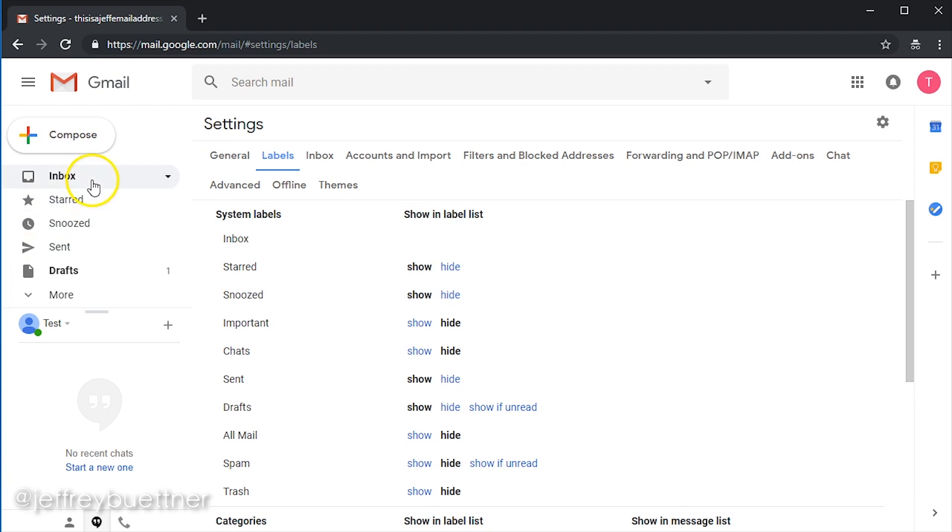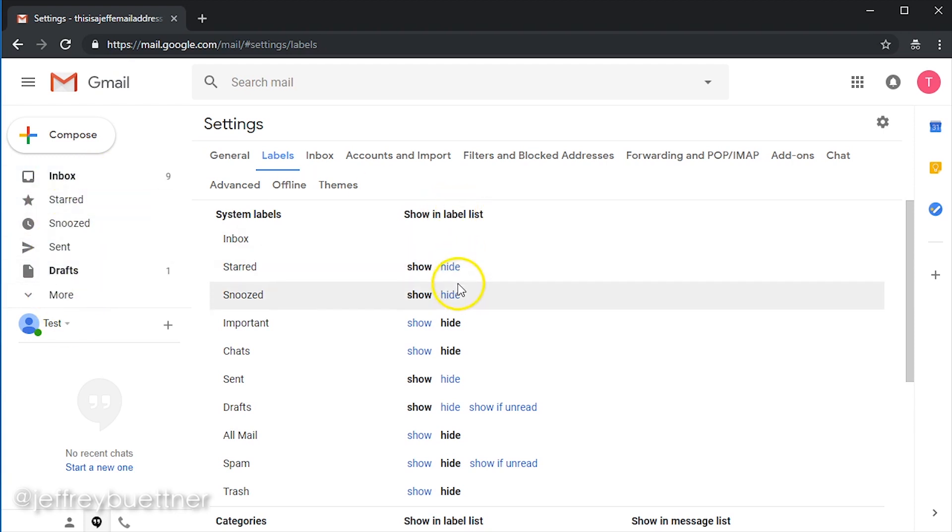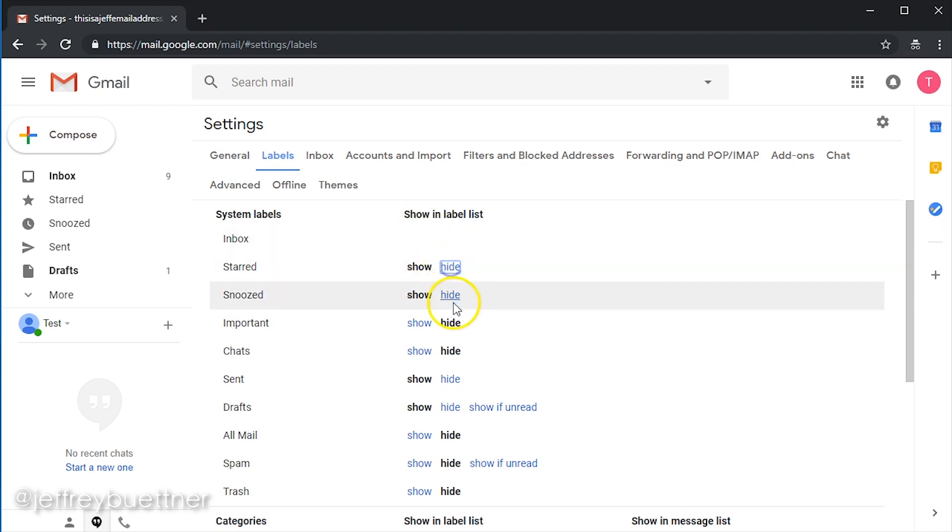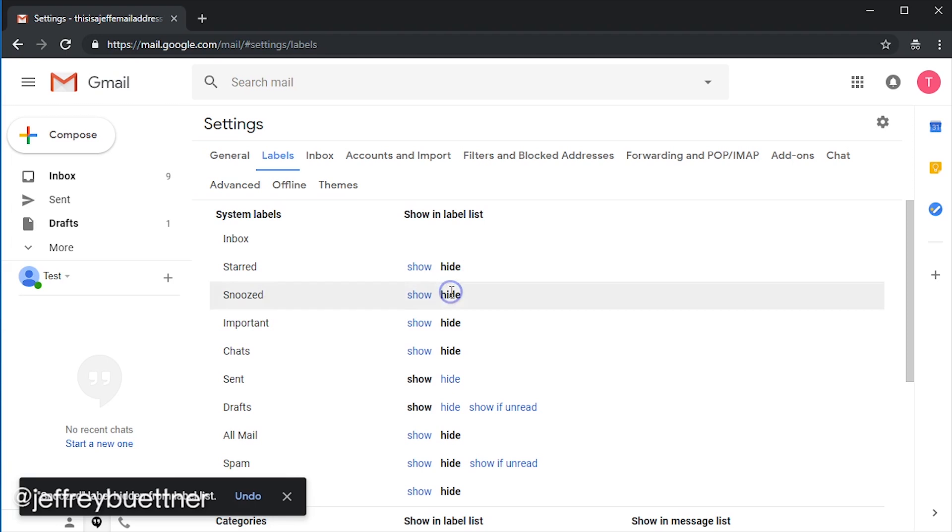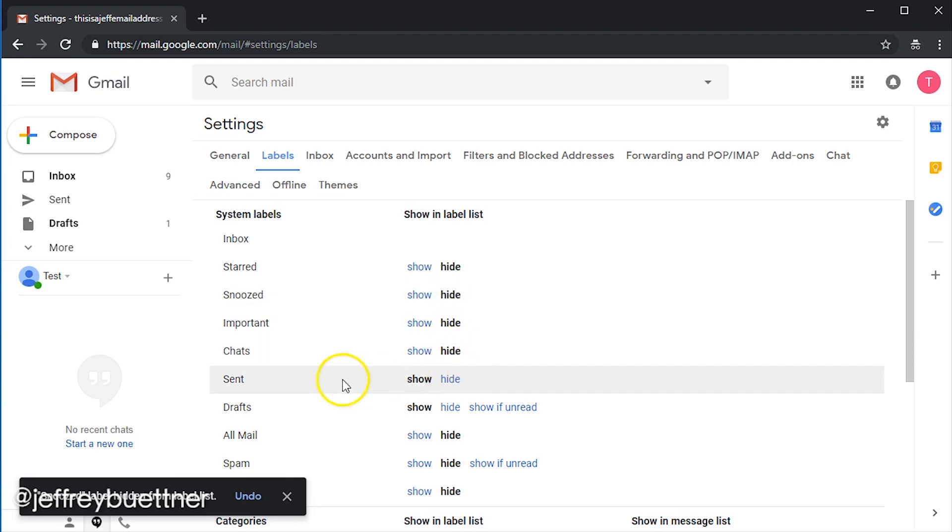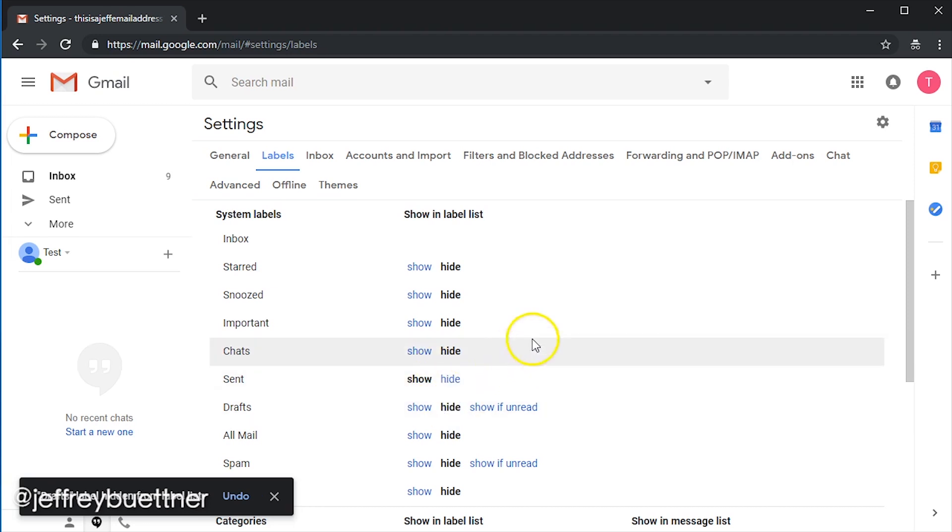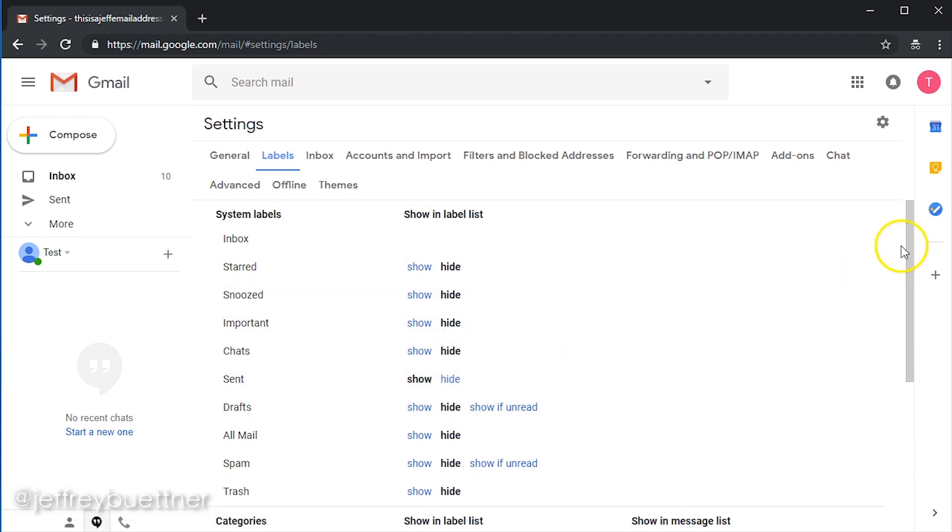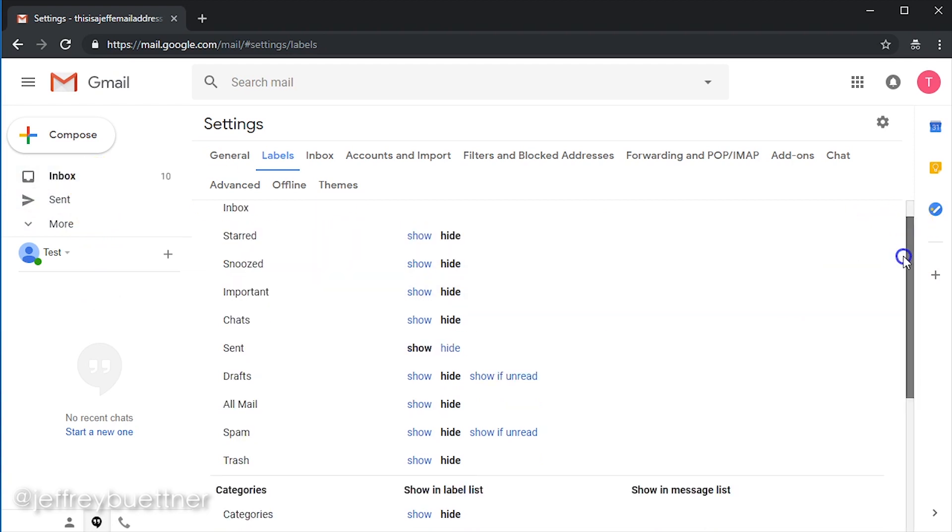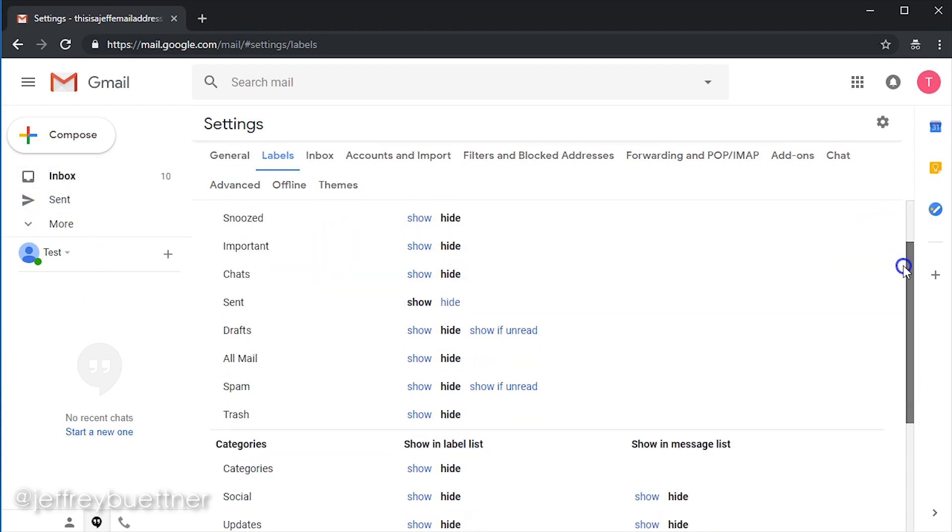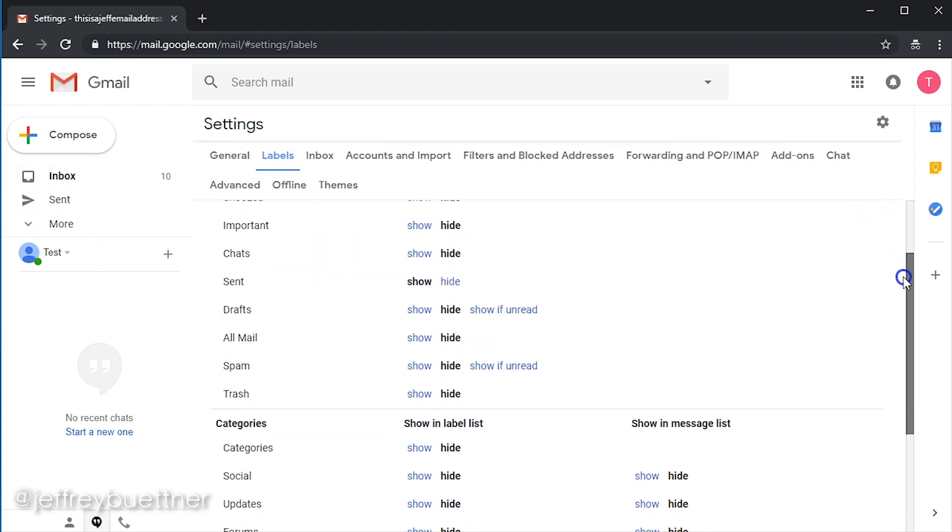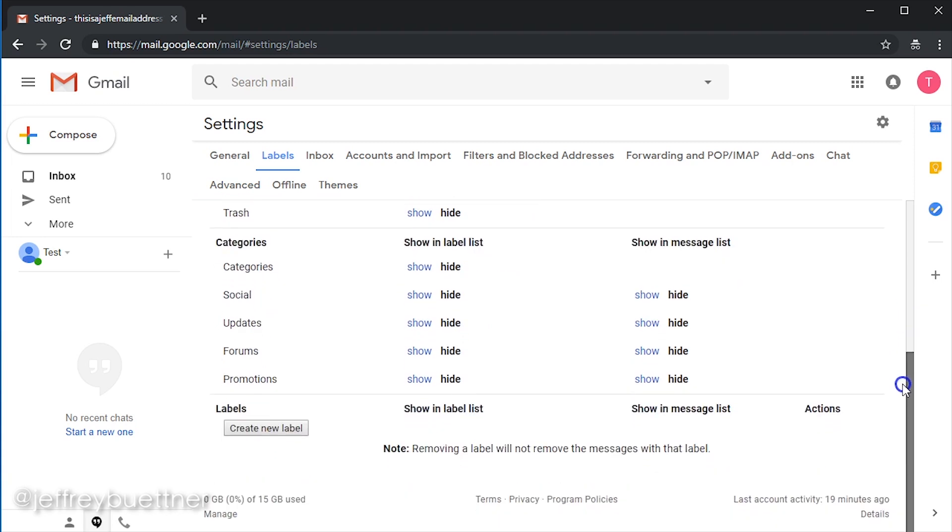I personally hide almost all the labels on the left-hand side, except for the ones that I use consistently. Know that you can change these, and you can go and change them later. But I'm going to hide starred, snoozed, important, chats. I'm going to leave sent up there because I always look at that. But drafts, I'm going to hide. So now we've organized the left-hand side, and we've gotten things down to kind of what we want to look at and manage.